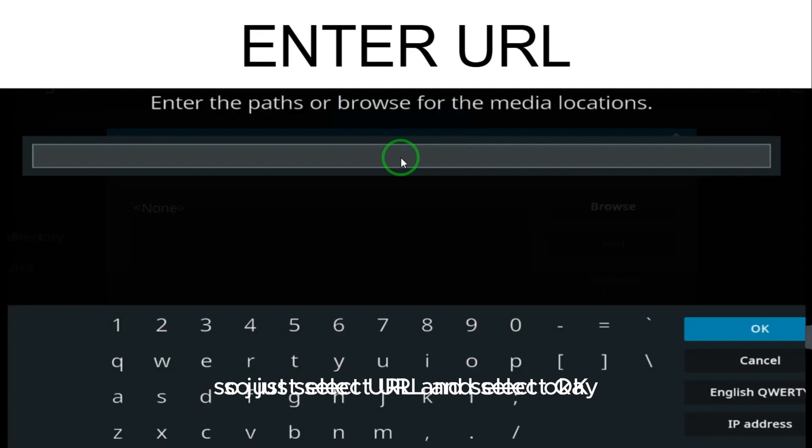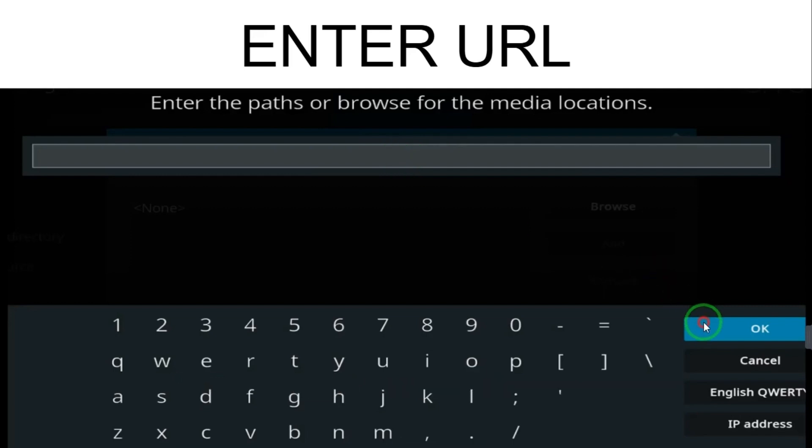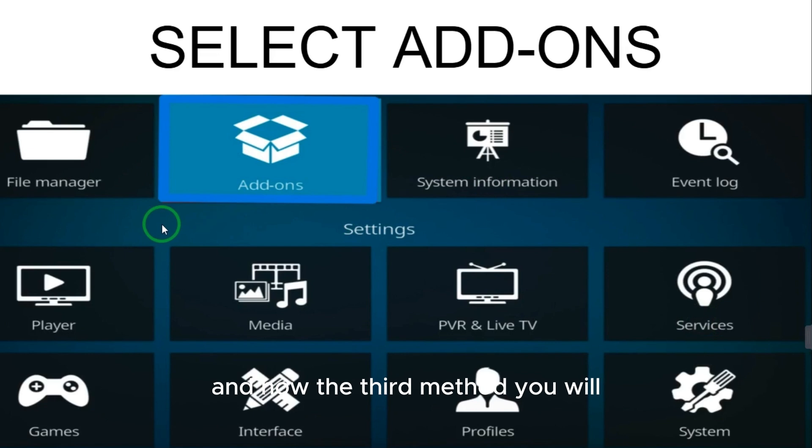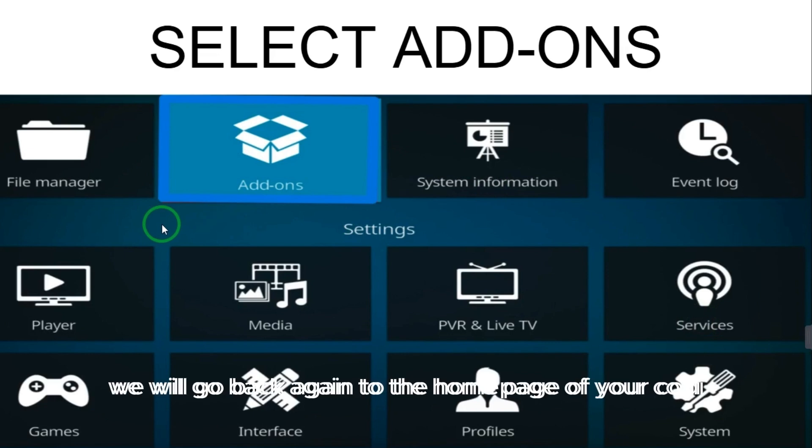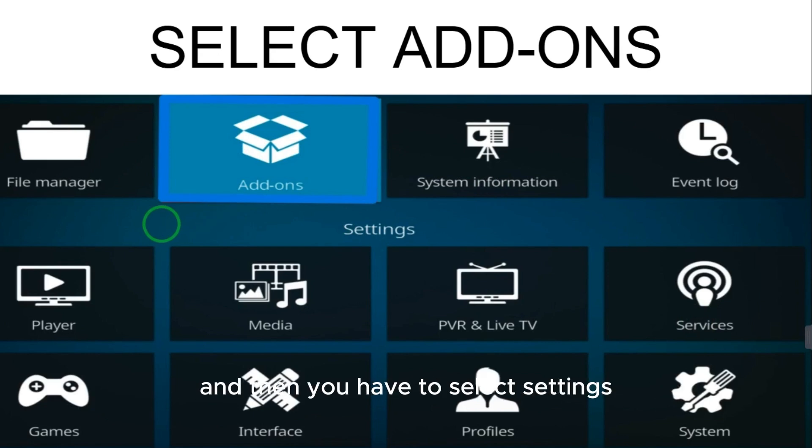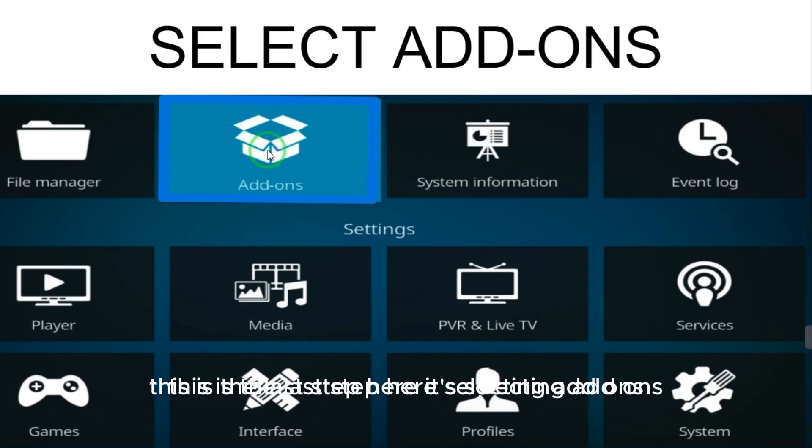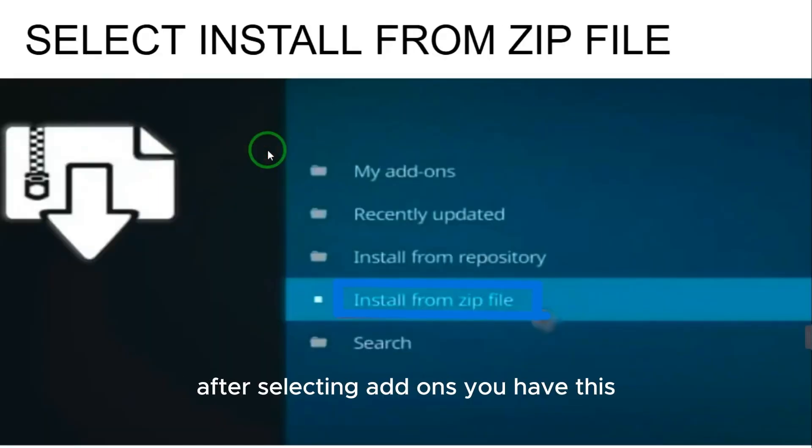After selecting OK, the second method is done. And now the third method, we will go back again to the home page of your Kodi, and then you have to select settings and select add-ons. This is the last step, selecting add-ons.